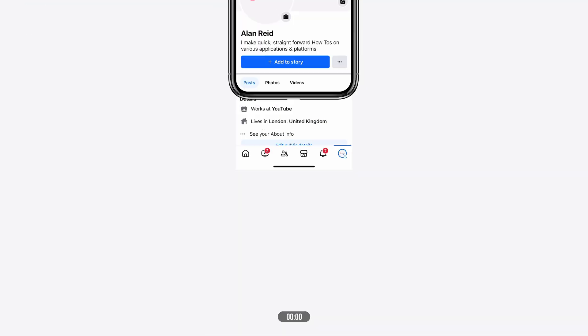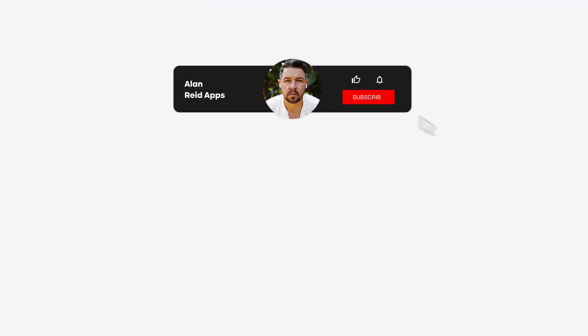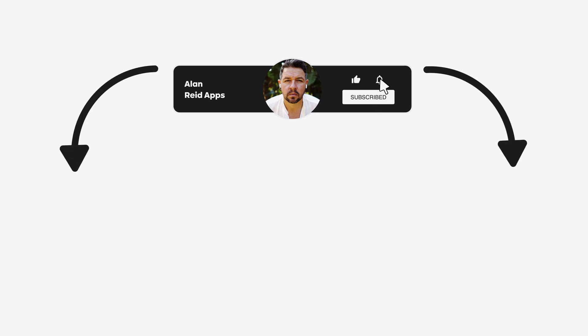For more tips like this, subscribe to the channel or click another video to keep watching. See you next time, bye for now.